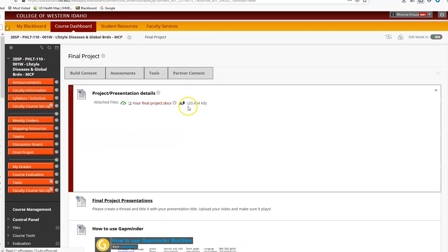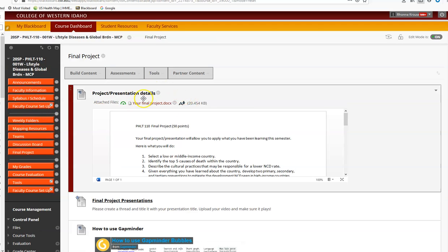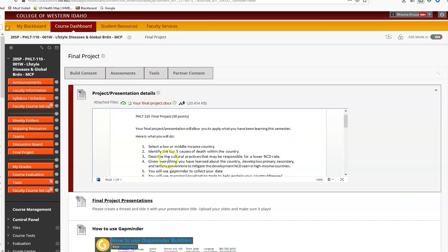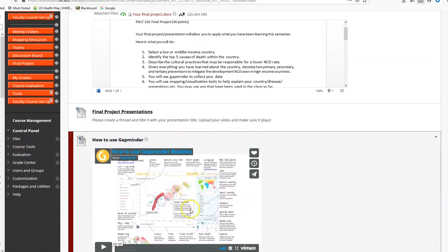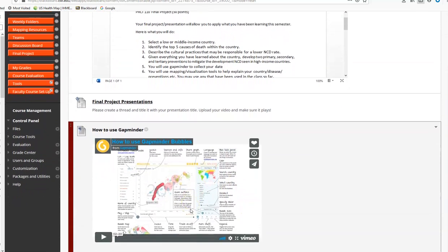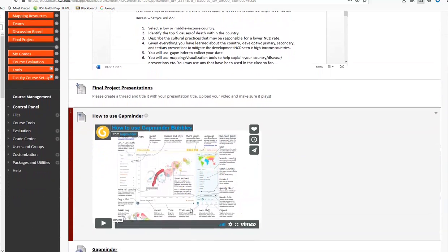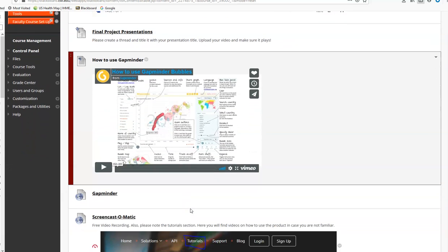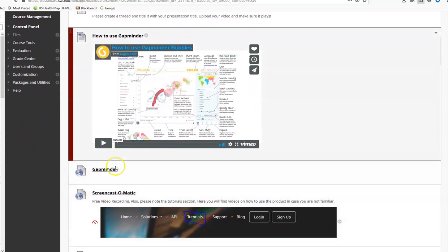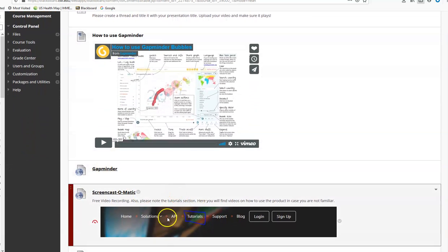In here, you're going to read through it. It gives you an opportunity to answer some questions. There is a video here that has been made for you on how to use some of the mapping that you're going to use, how to use Screencast-O-Matic to make your presentation and so on. Feel free to take a look at that ahead of time if you would like.